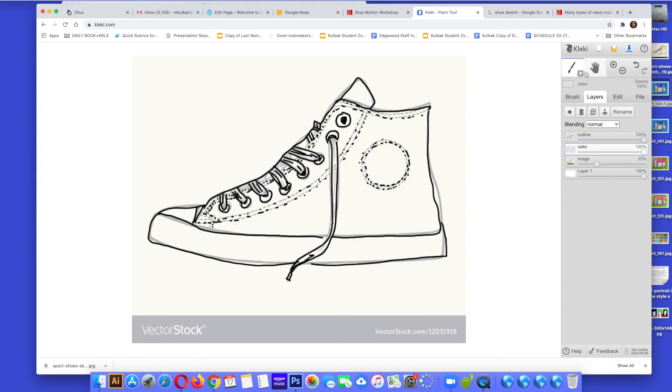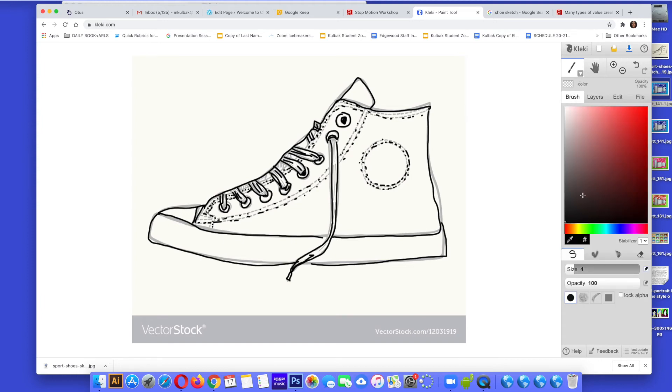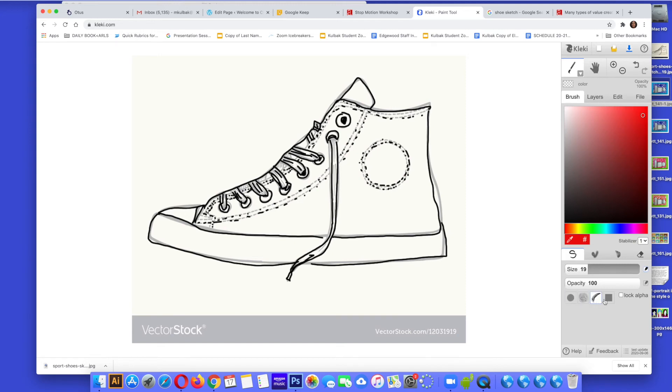I am going to go to my color layer. Make sure your color layer is underneath your outline layer, this is so important. Otherwise you are going to cover the black lines. So I am on the color layer which is underneath the outline layer. I am going to choose my brush, choose my color and I am going to start painting.